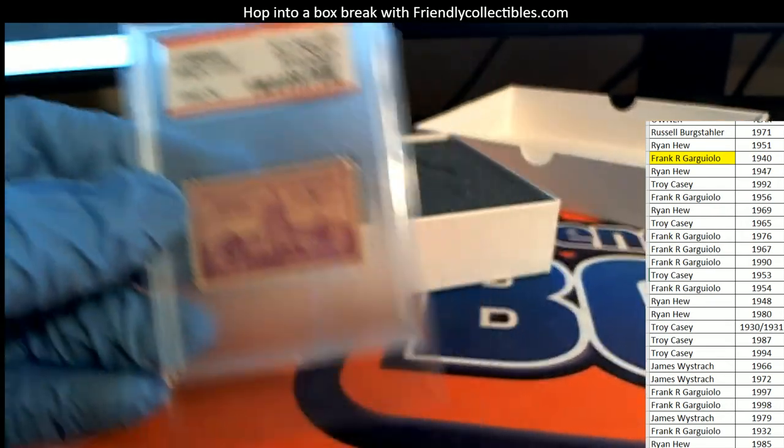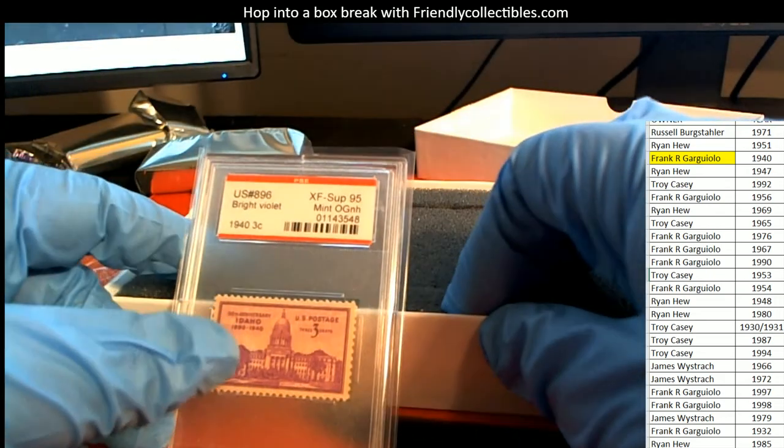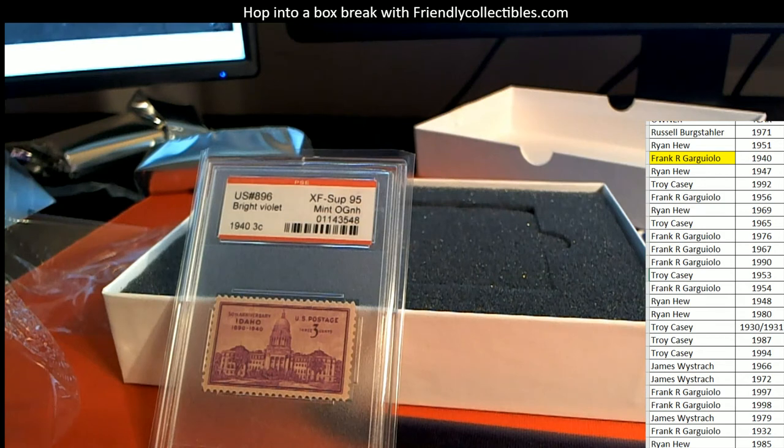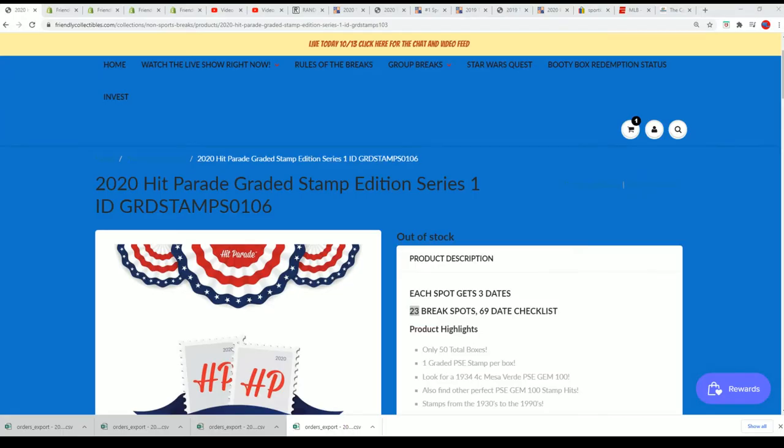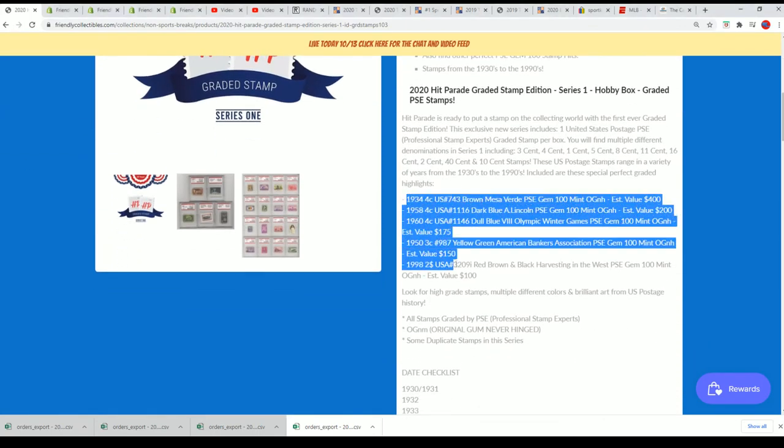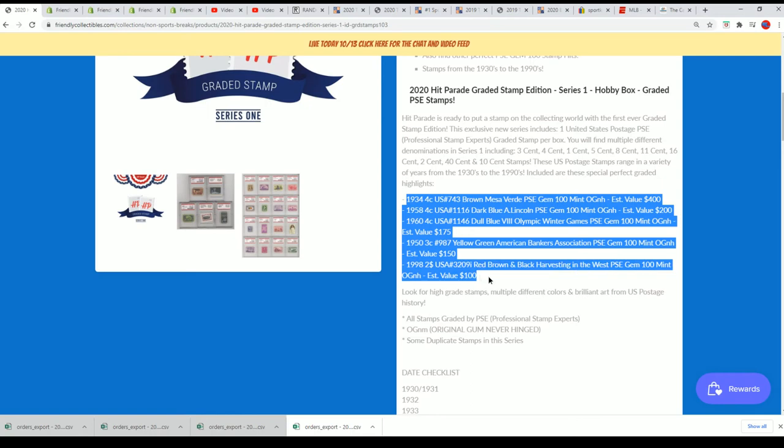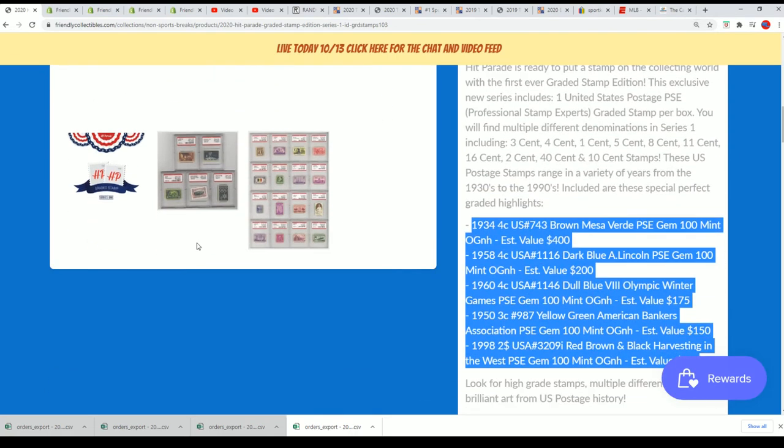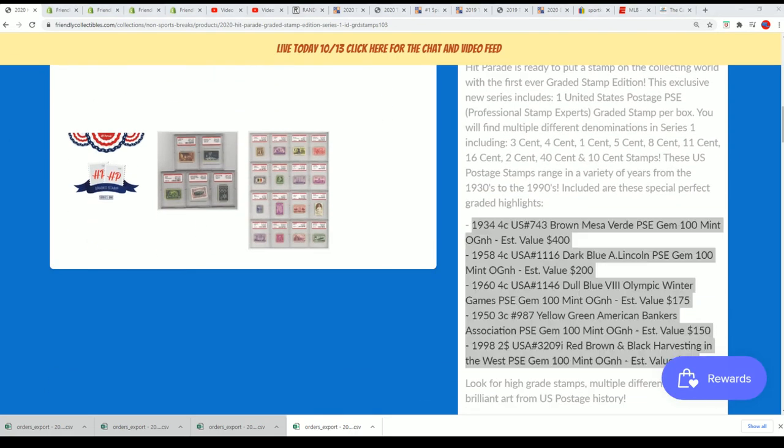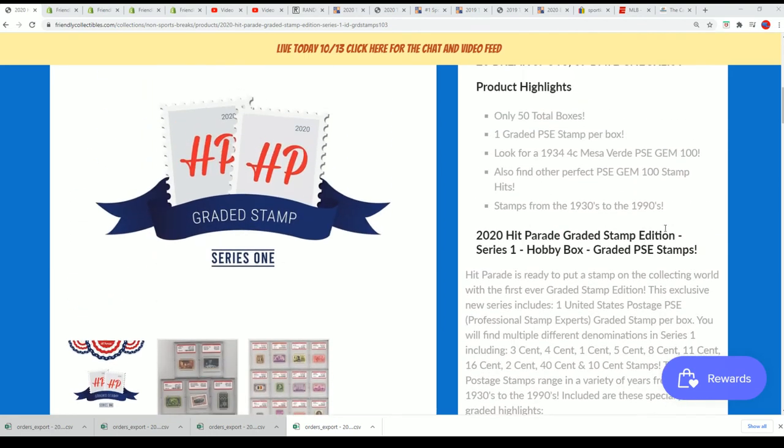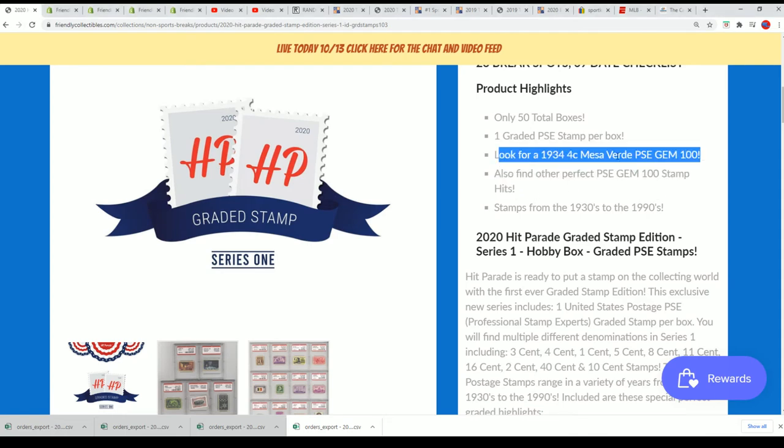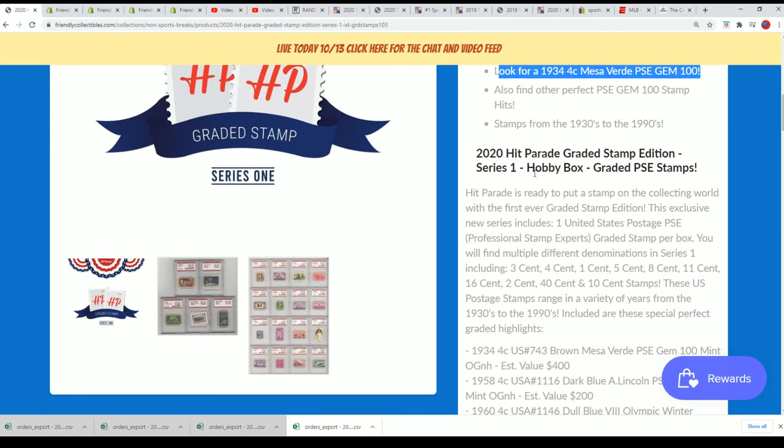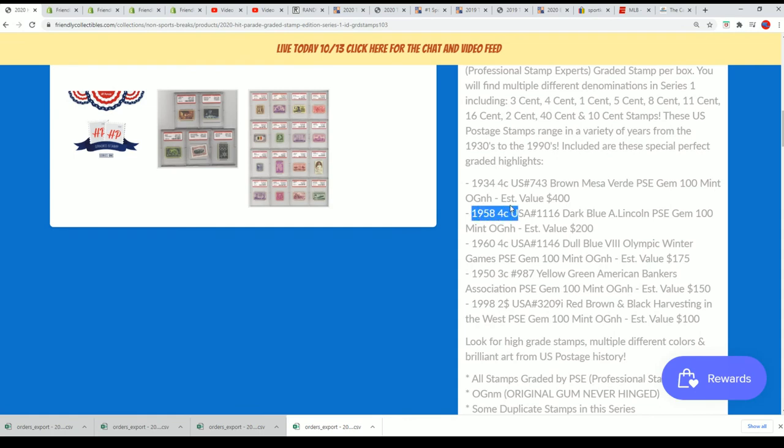This is your graded stamp, or if it's mentioned in the description of the box break. So it is not listed here as one of the biggest hits. I thought they were gem mint tens through here, but there are some other ones that are not gem mint tens. I didn't realize that, this is my first stamp break. But what an interesting hit, 1940 stamp. Congratulations again Frank.